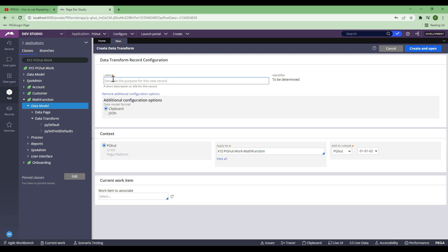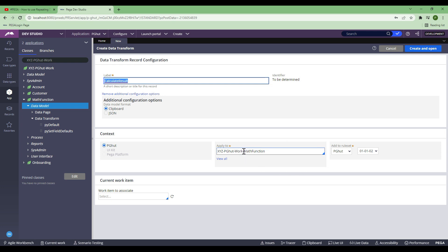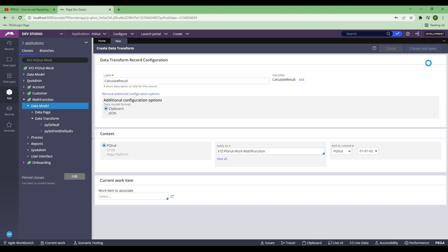Once you click on the data transform, you need to first put a name. Let's say I will put a name as 'calculate result', because I have a use case in mind. Now, rest of the settings - you will have a context, and you will have 'applied to' classes. Depending on where you want to keep it and how you want to reuse this data transform, you need to think about reusing it and choose the class accordingly. At the moment, I'm going to go ahead with the math function and then create and open.